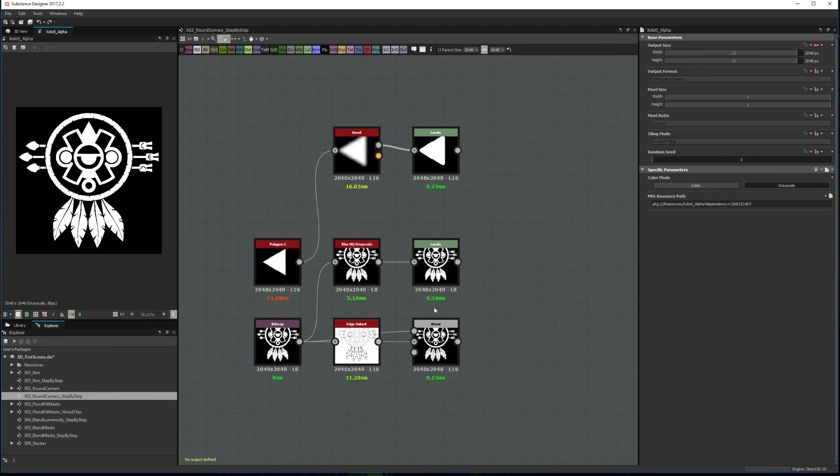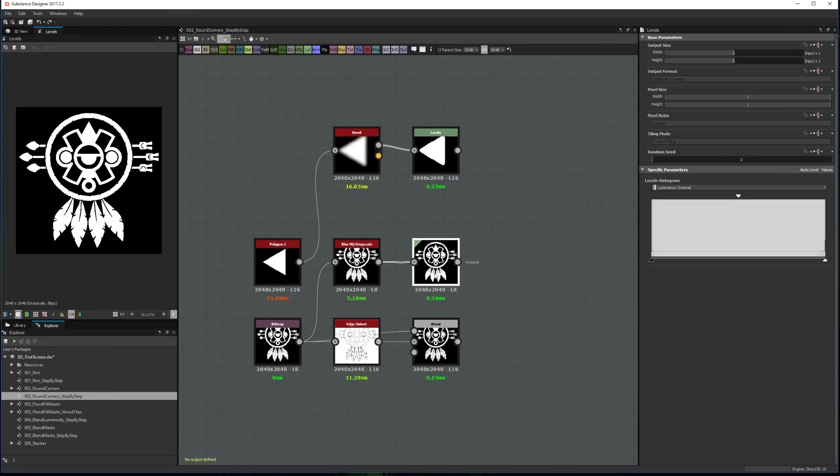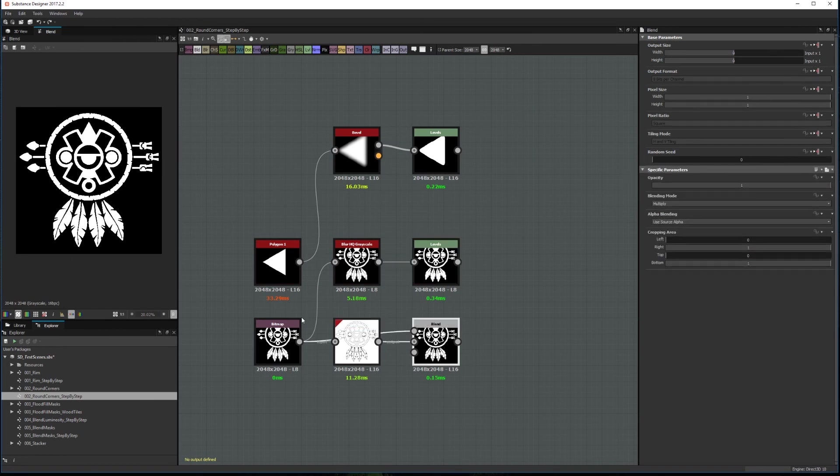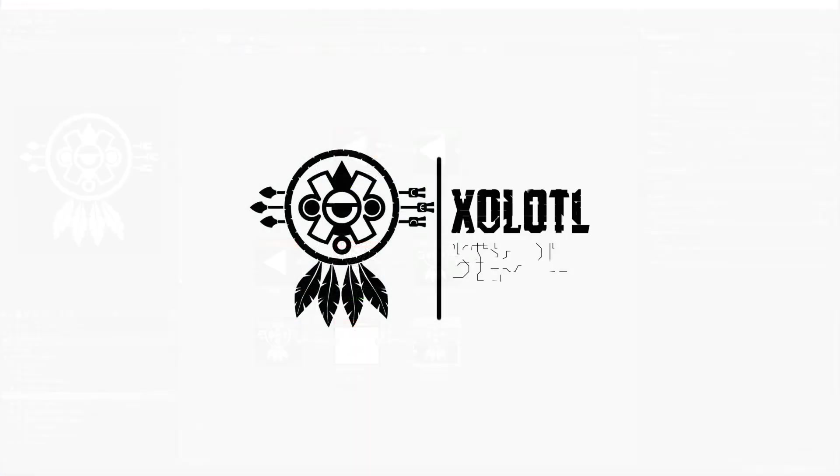The main reason to use this method instead of the Blur HQ or the bevel is that depending on the input the result will be different as you can see in this shape. Well that's all for now in Substance Designer Tips and Tricks.